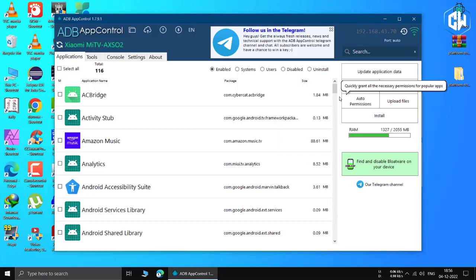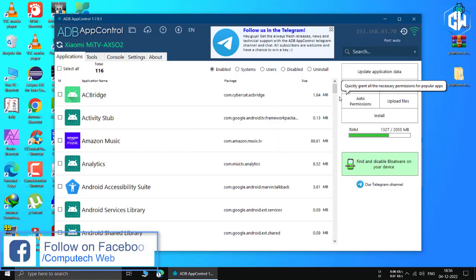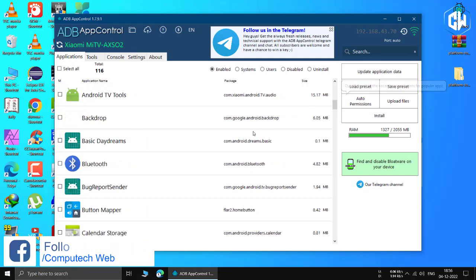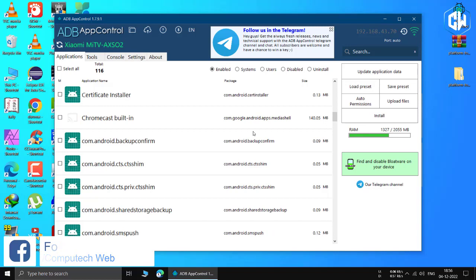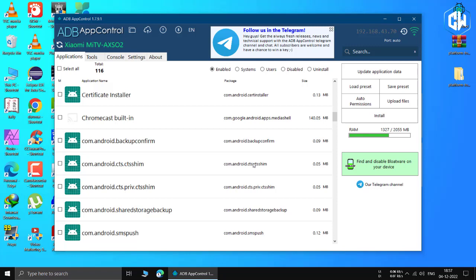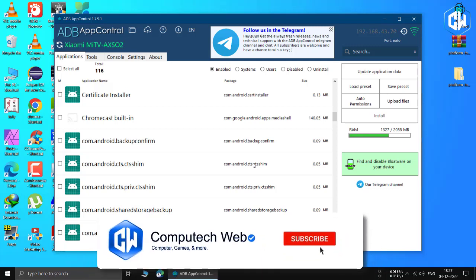You will now see a list of apps start to appear on your screen. However, hold your horses as we now need to install the AC Bridge service, which will let us see the app names. Simply press yes on the box that appears and wait a few seconds and you're all done. ADB App Control is now ready to be used on your system. So let's go on and remove some bloatware from the Android TV.